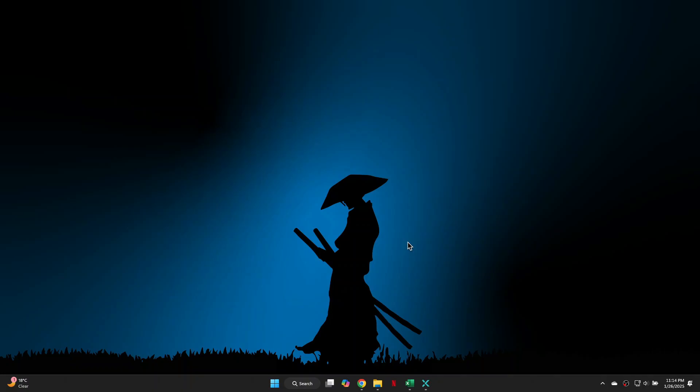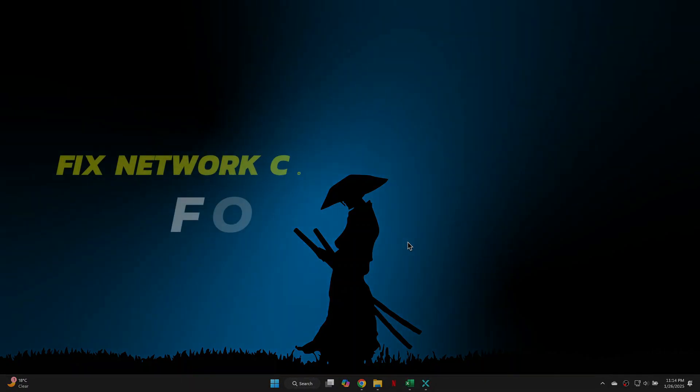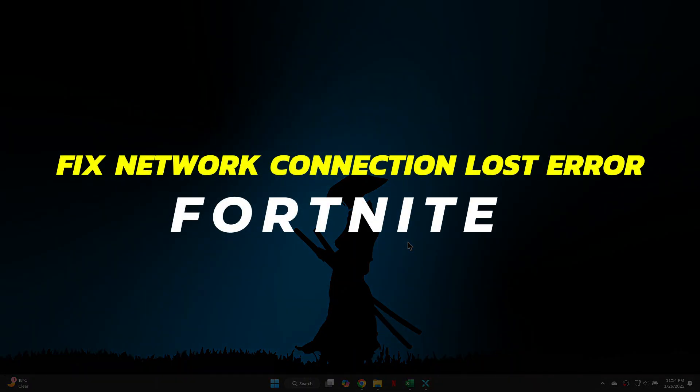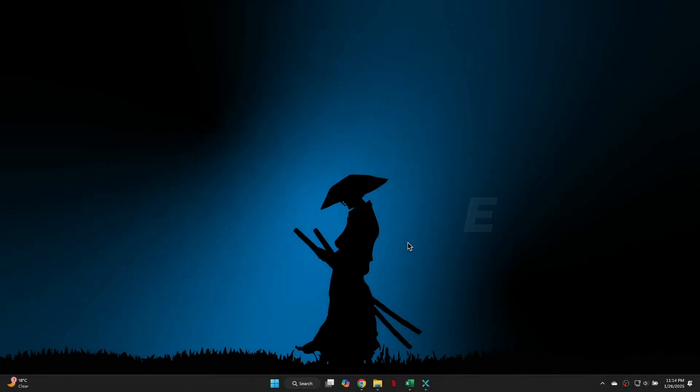Hey guys, in this video I will show you how to fix the Fortnite network connection lost error on PC. Alright, let's begin.